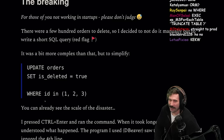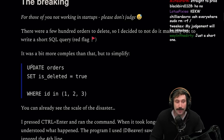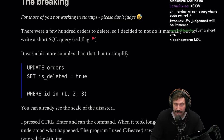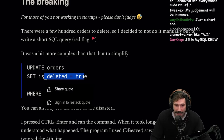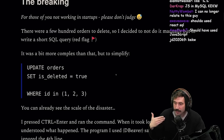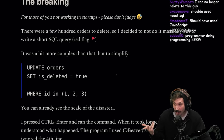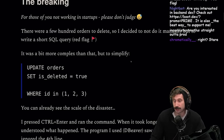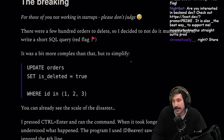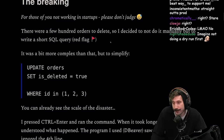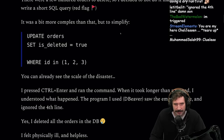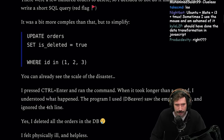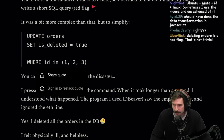Oh my goodness. At least you have this — at least there's this. Like you're not deleting hard, you have an is_deleted flag so you can at least recover, right? Write SQL — red flag. Should have used an ORM. Should have used Prisma. You didn't use Prisma. It was a bit more complex than that, but to simplify: UPDATE orders SET is_deleted = TRUE WHERE ID IN (1, 2, 3).